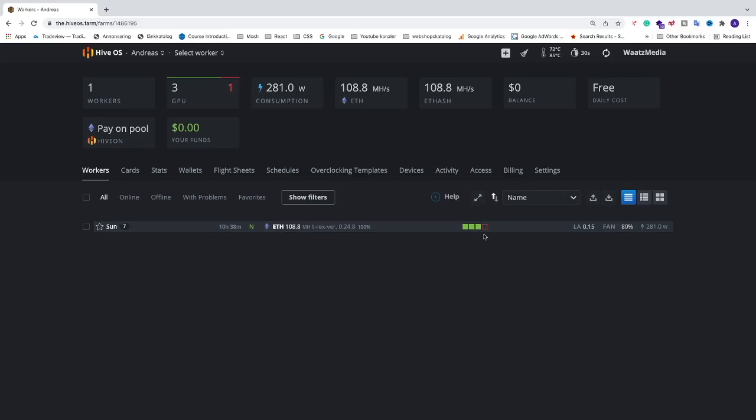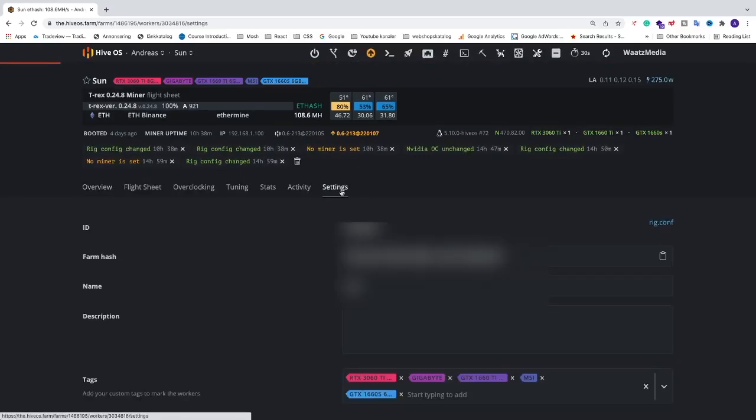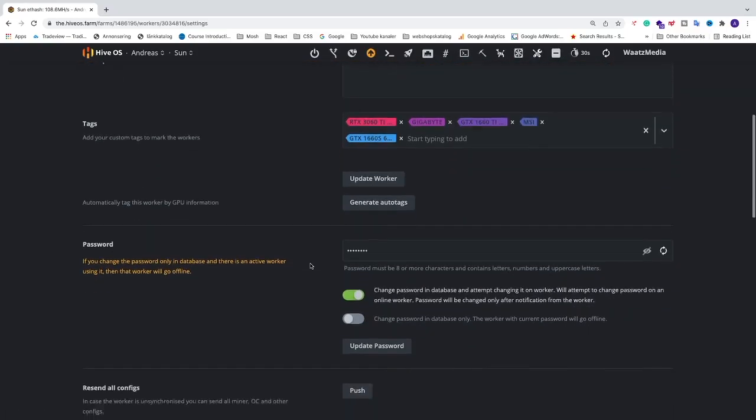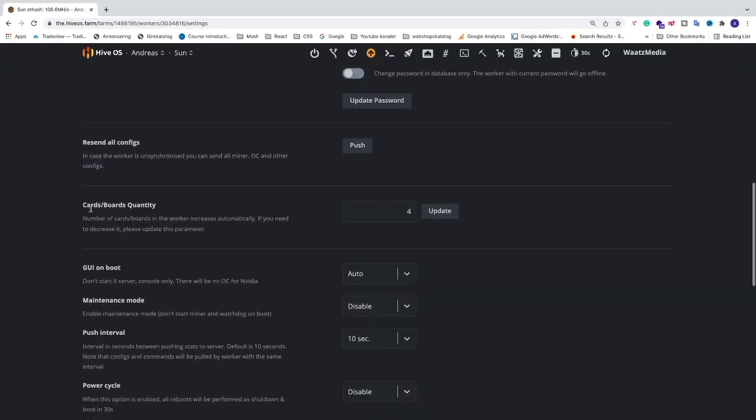So to do this, we're going to go into the worker, we're going to go to settings, and just go down to cardboards quantity.